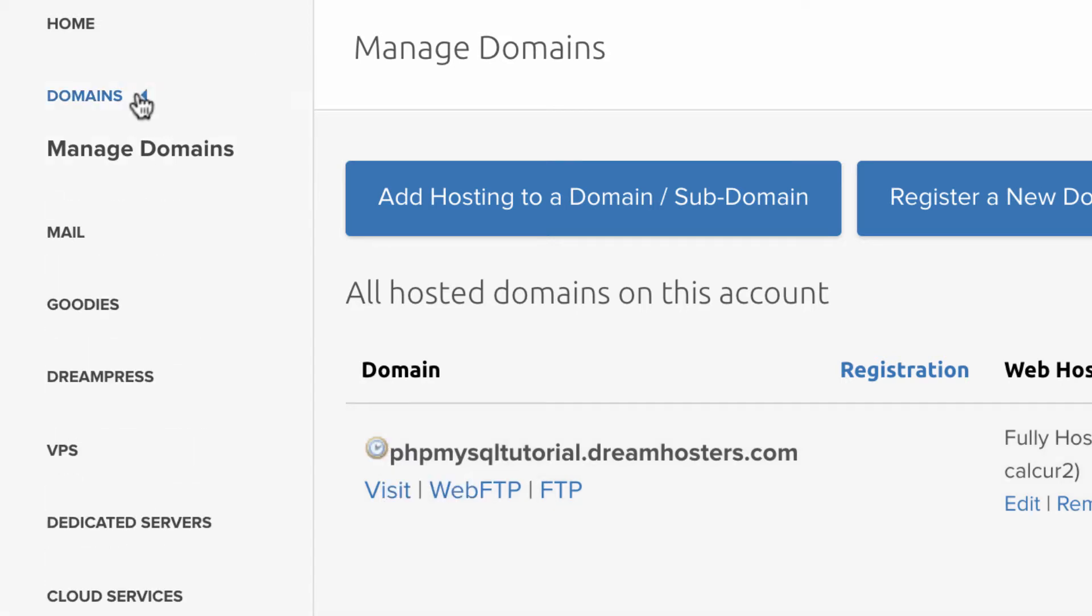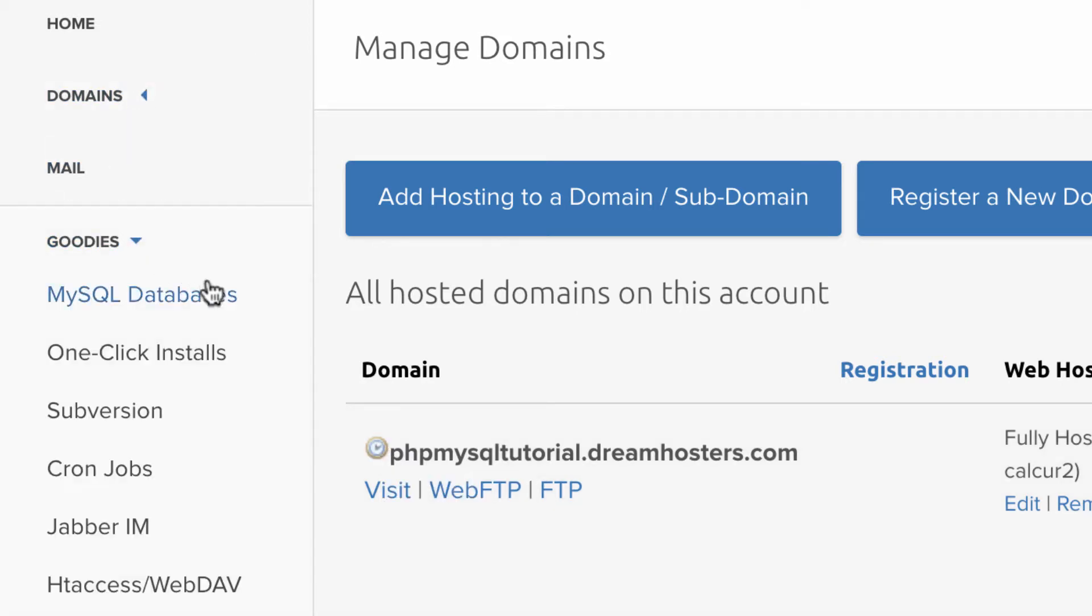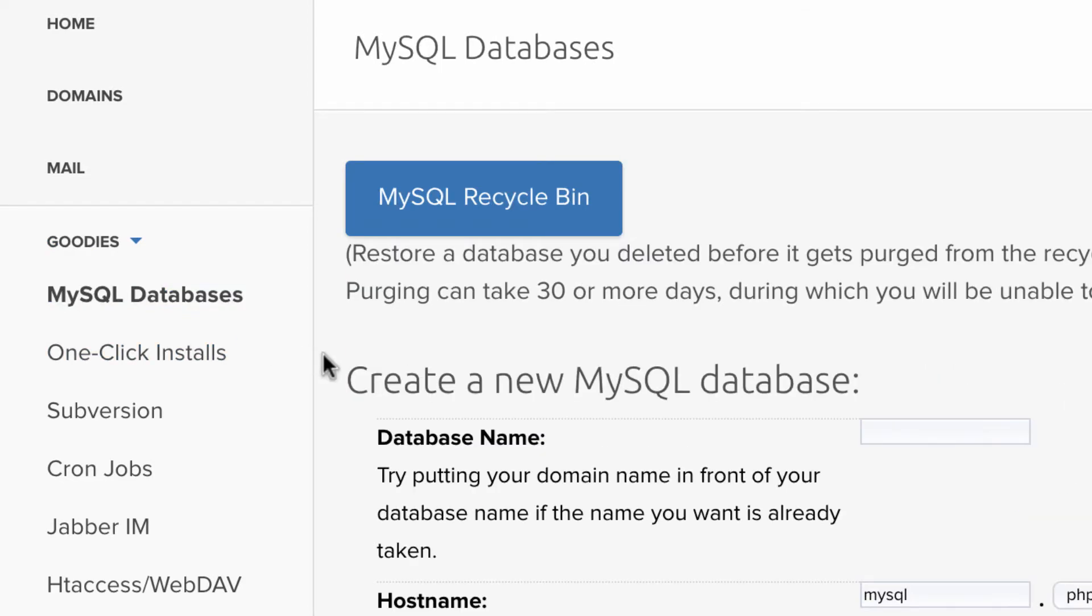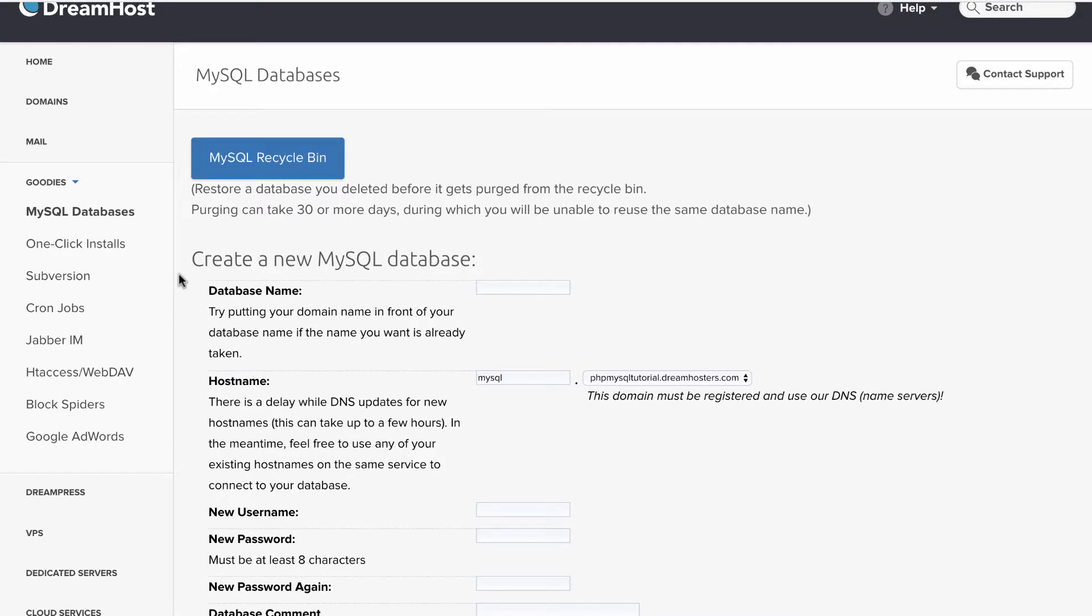You can close domains and go to goodies and you can find MySQL databases. Here is where you're going to create your database that's going to power the backend of your website. That, in addition to PHP, allows you to make dynamic, really cool websites.